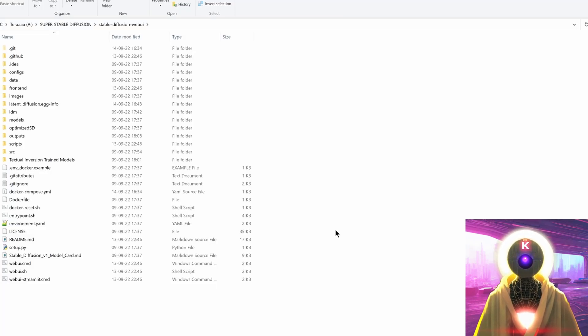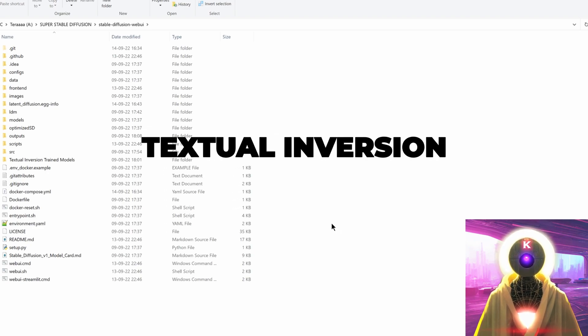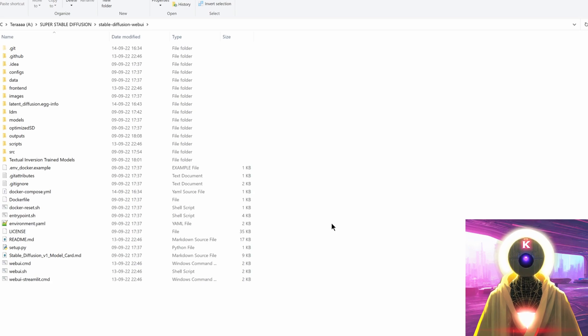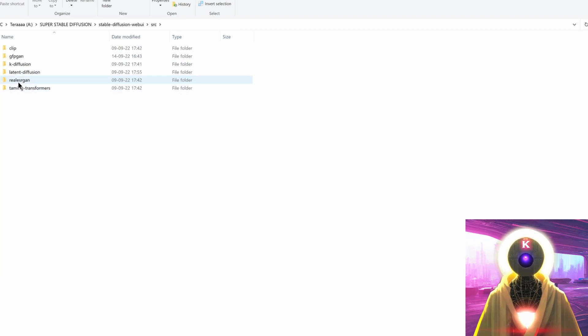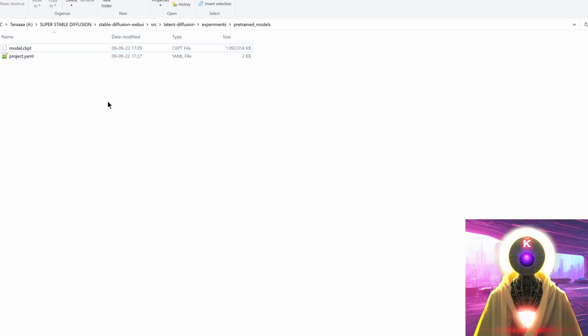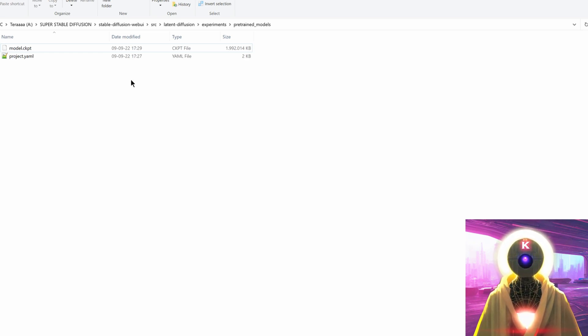In addition, to further decrease VRAM usage, you can delete ESRGAN, GFPGAN, and the textual inversion options so their loading won't require any memory. Go into SRC, GFPGAN, Experiments, Pre-trained Models, and delete the GFPGAN file. Do the same for Real-ESRGAN and latent diffusion — delete those files from their respective Pre-trained Models folders. If you do this, you won't be able to use face restoration, upscaling, or textual inversion, but it's a small price to pay to generate free AI images on your computer if you have a weak GPU.